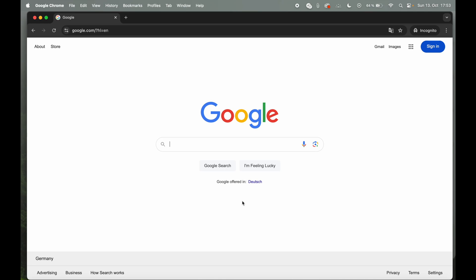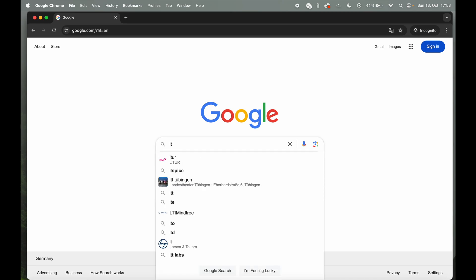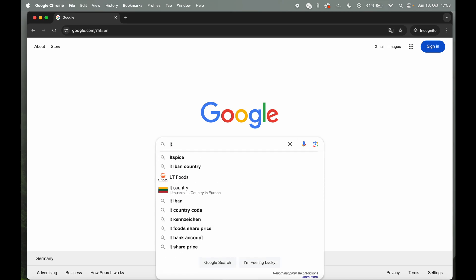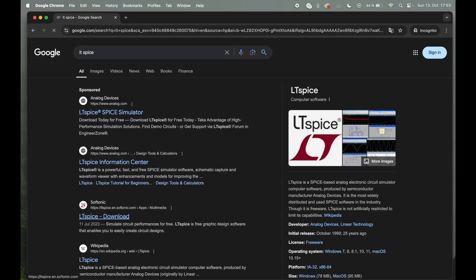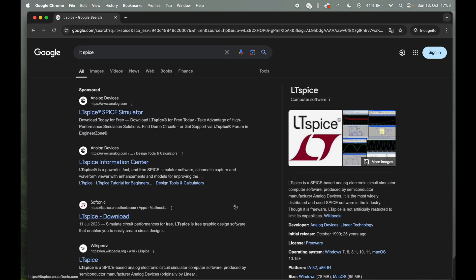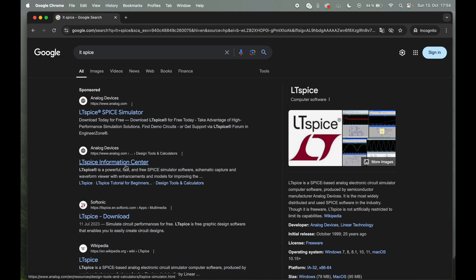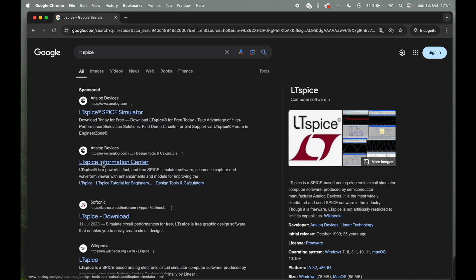To get the LTSpice installation file, you basically just google LTSpice. LTSpice was recently bought by Analog Devices, or actually not so recently, but it's now part of Analog Devices. So you're totally right by hitting towards the website from Analog Devices. I'll click here on this one. This one is sponsored, so I'm not sure if this will pop up every time you google, but here we go.